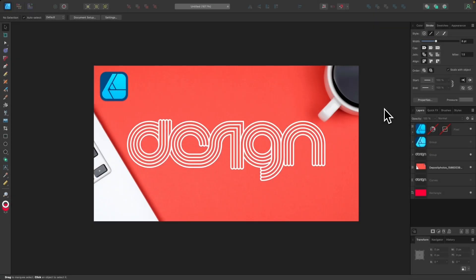In this tutorial, I'll be demonstrating how you can use Affinity Designer to create personalized typography where you have rounded letters that intersect with each other in a unique way, creating a personalized look that doesn't look like it comes from a font.